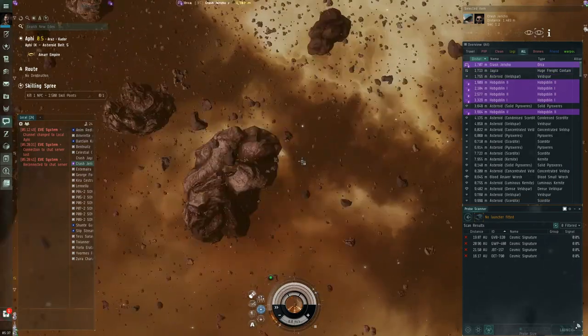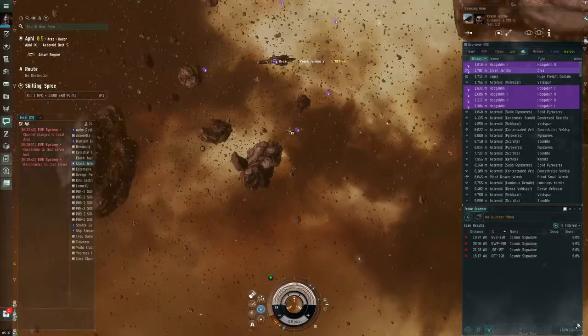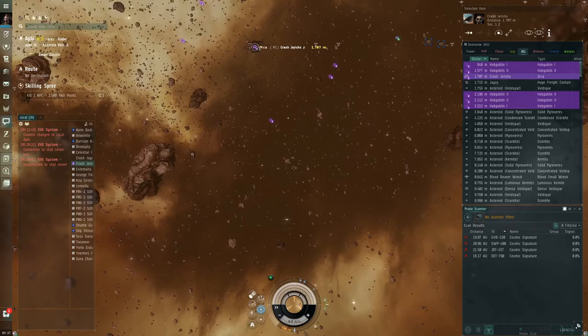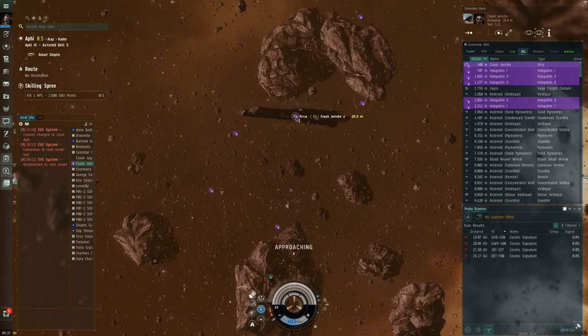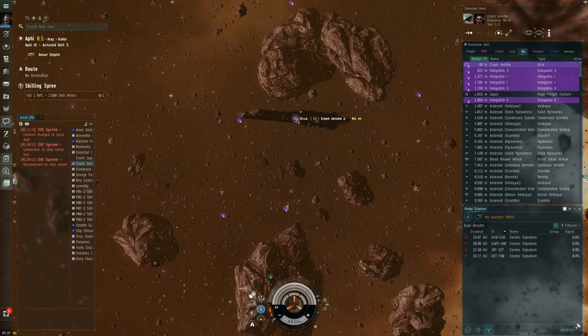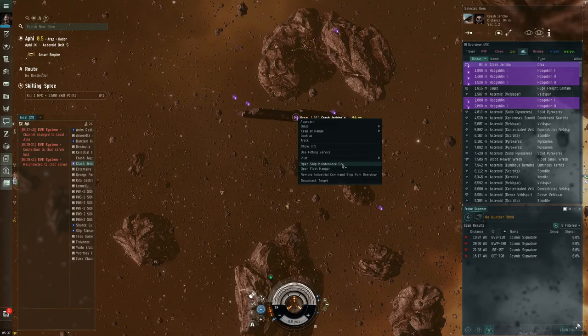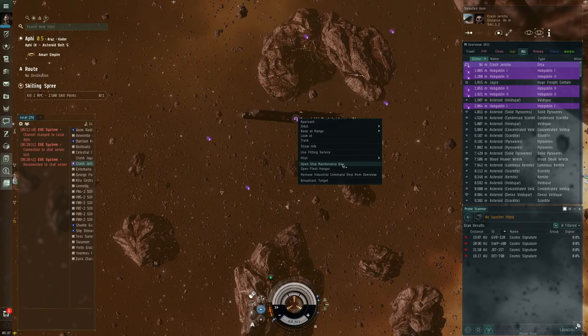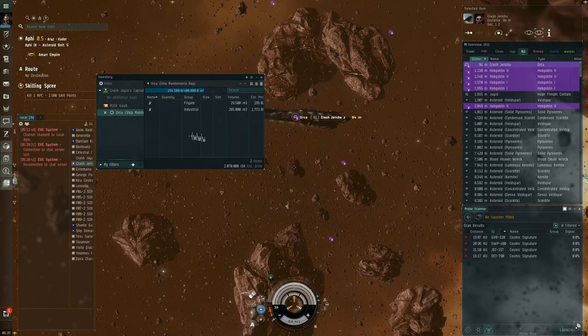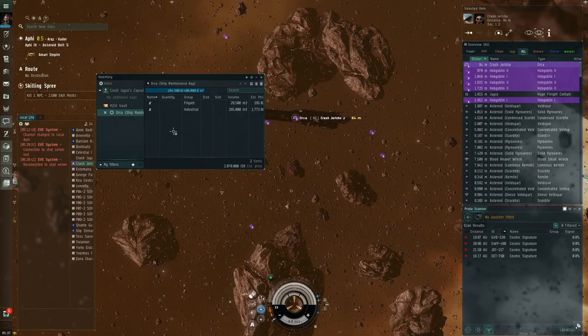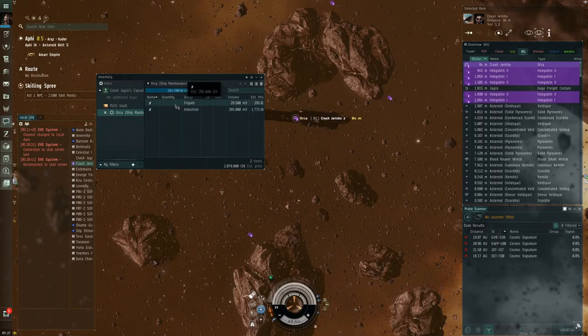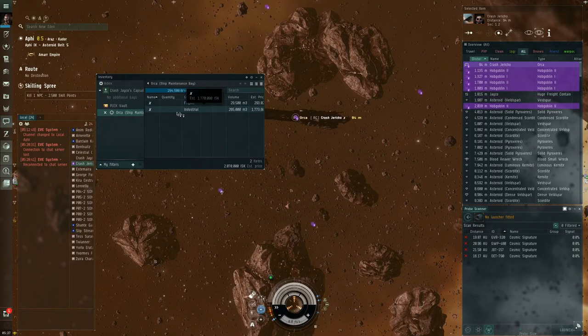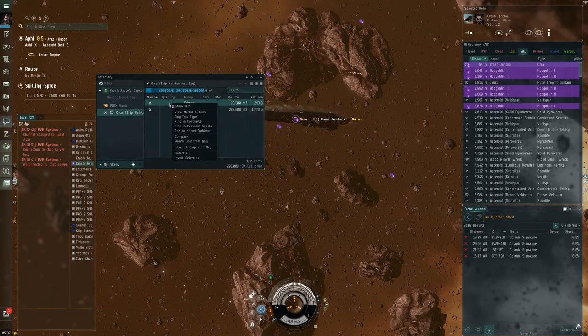And you're going to see the Miasmus is going to disappear. We'll be left here in our tiny little pod. So now, the freight hauler is actually inside the Orca. We're going to right-click it again and we're going to click Open Ship Maintenance Bay. All right, so when we open the ship maintenance bay, we can see that we've got a frigate in here, which I believe is a Venture, and the industrial was our Miasmus, our ore hauler.